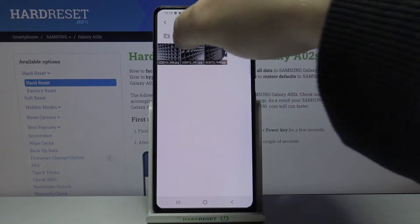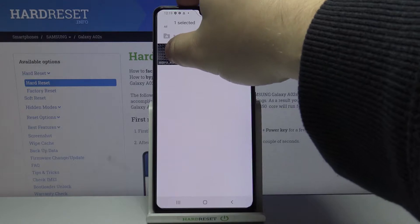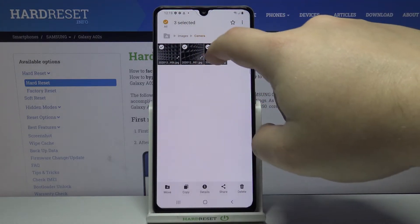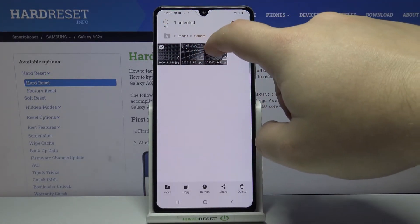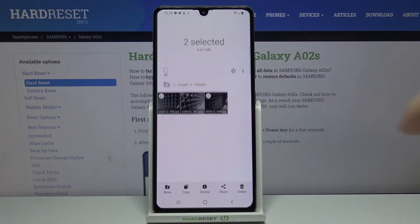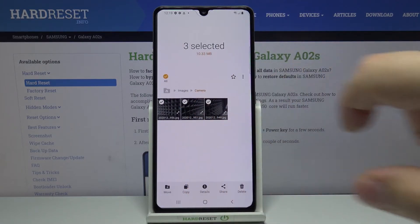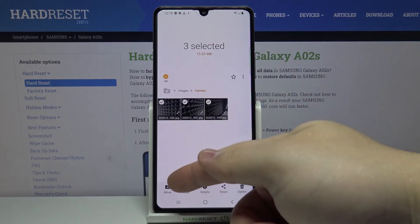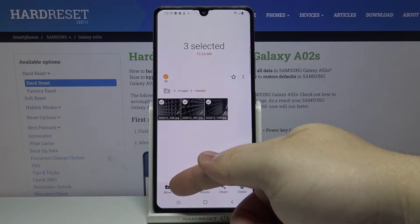To do it, press and hold on one to enter the selecting mode. Now you can select one or multiple — depends what you like — by tapping on them like that. To move them, tap on Move right here at the bottom.